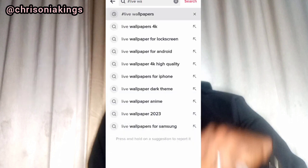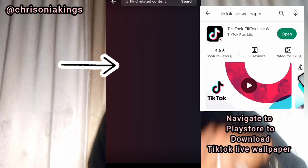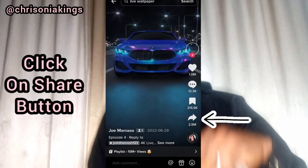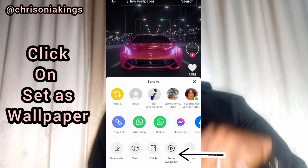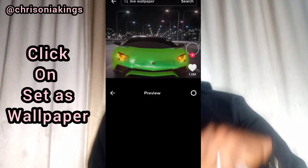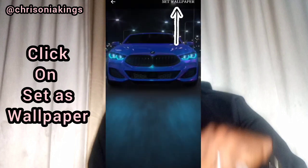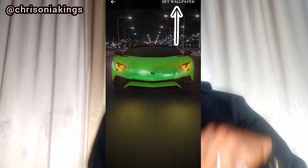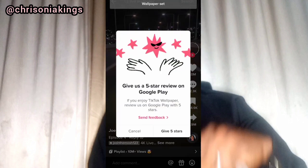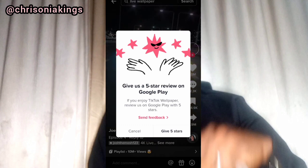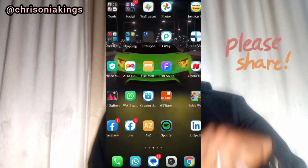Before you are able to download this, you have to download TikTok Wallpapers first — they will recommend you to download it first. So I've chosen one; you can choose any one you like. Then click on the share button — sorry — then you click on "set as wallpaper." You click "set as wallpaper" again, then click on home screen. Your home screen will automatically change to this.